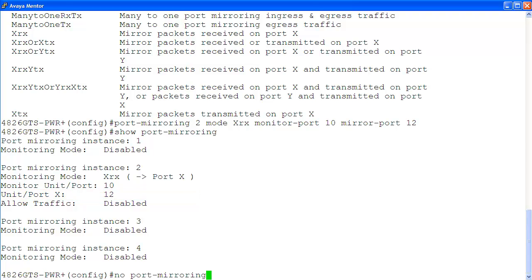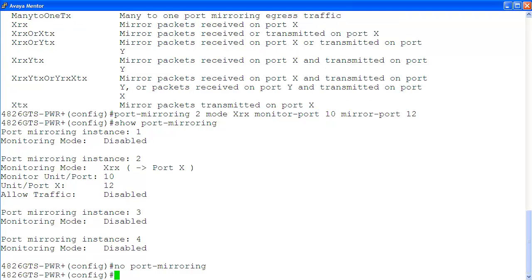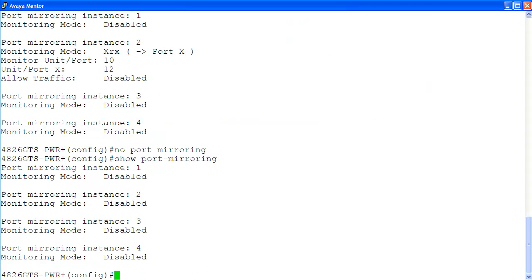Once you're done with monitoring, you can disable the port mirroring configuration using the command no port mirroring. Finally, to confirm that we have disabled the port mirroring configuration, we use the command show port mirroring again. You can see here our configuration has been deleted.